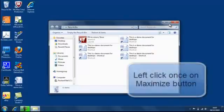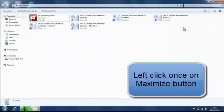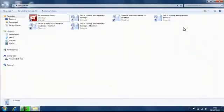Now maximise. Left click on the maximise button and what happens is it completely fills your screen so you can see things a little bit more clearly.